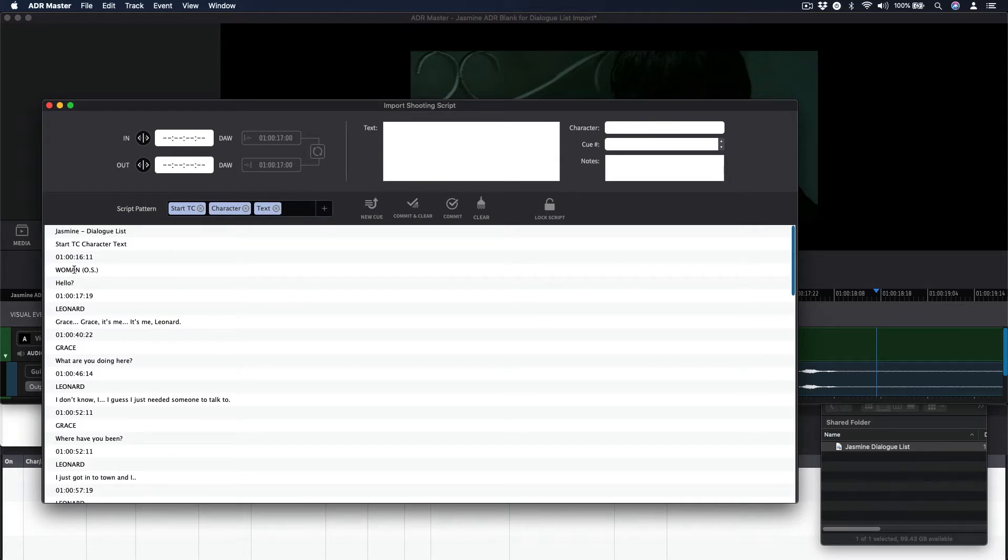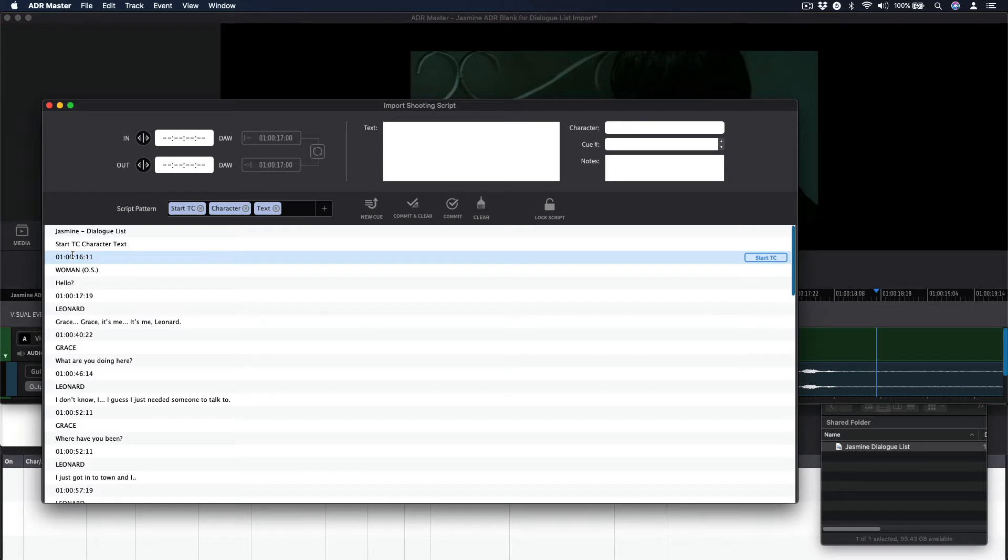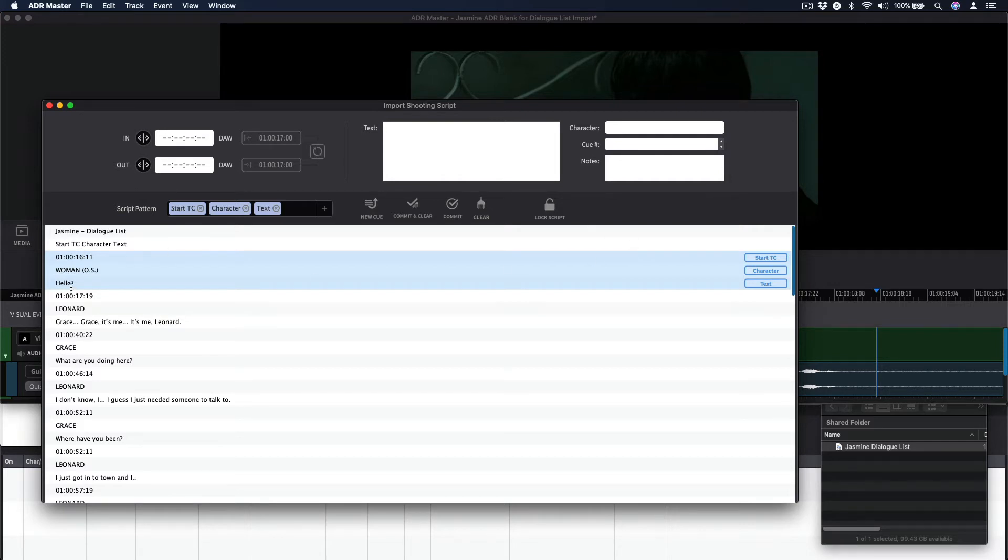Click in the script section to select the first line of relevant information, in this case the timecode in-point. Next, while holding down the Shift key, use the down arrow key to select the other lines that need selecting for this cue—in this case the character and dialog text. The up arrow can also be used to move in the opposite direction.